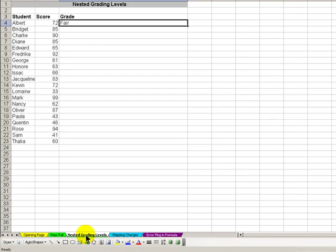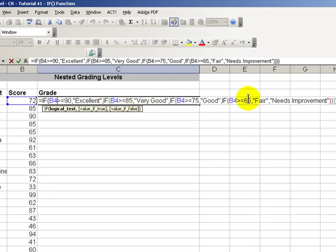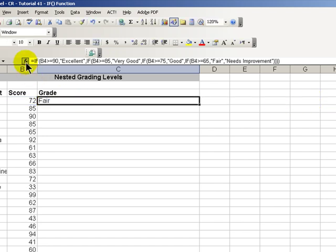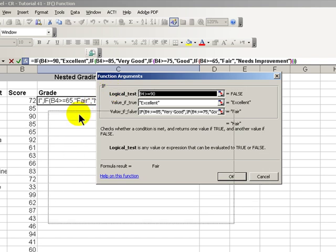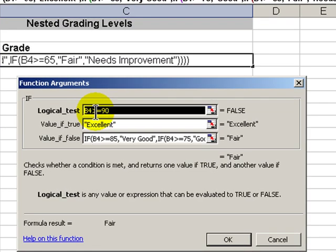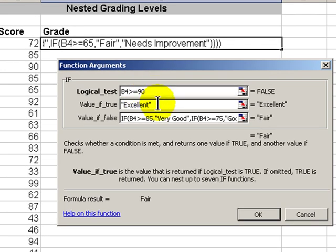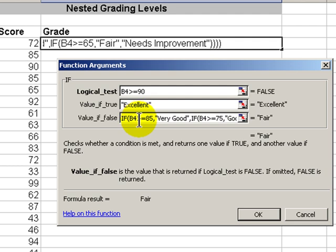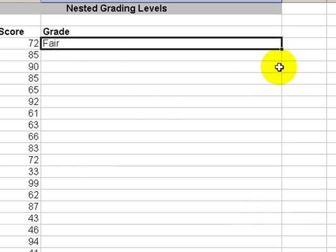If we want more nuanced grading, we can still use the if function. Notice that right here, we have a rather more complex, highly nuanced grading system. Let's once again take a look at the function arguments dialog box. Our logical test is saying take the score in cell B4, and if it's greater than or equal to 90, the value of true is excellent. Notice the placement of the text inside the quotation marks. The value of false, we are using multiple if functions. We're nesting multiple if functions inside our main if function. We can nest up to seven different if functions in our formula.